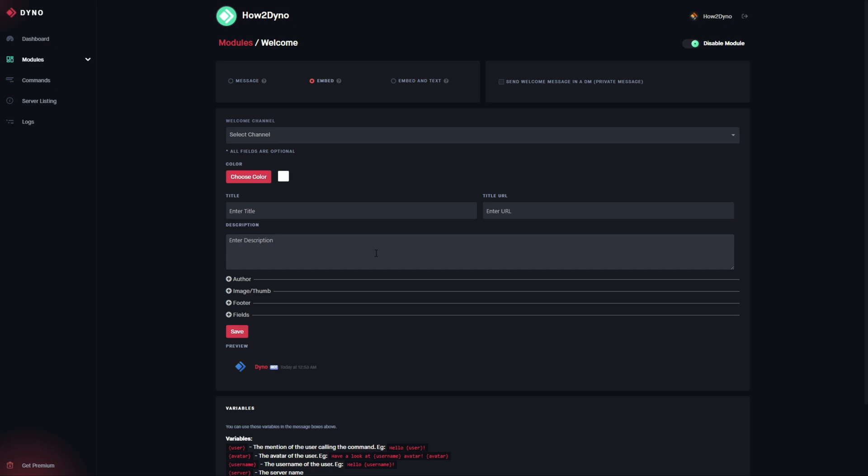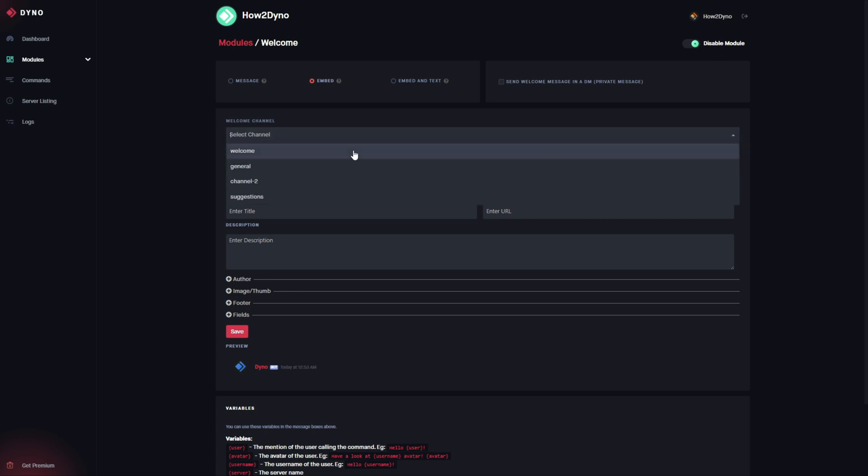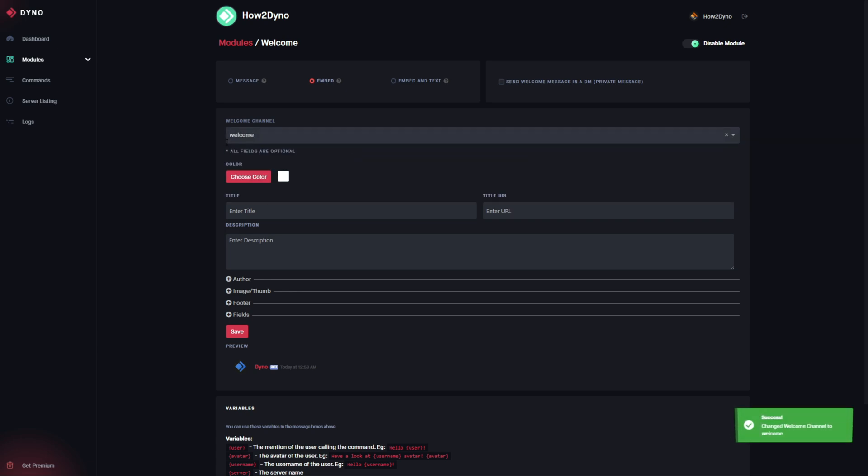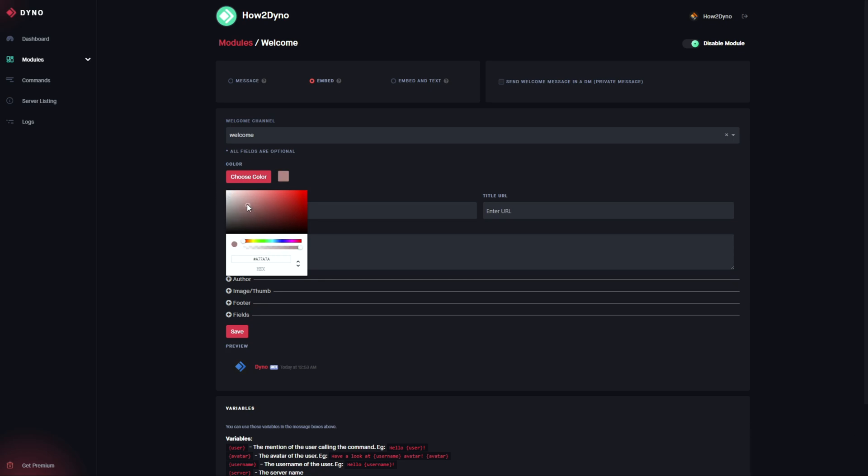Now we are going to set up our custom embed for the new members. We'll go ahead and select our welcome channel to send our new messages to. I've already pre-selected the color here. All this is personal preference.